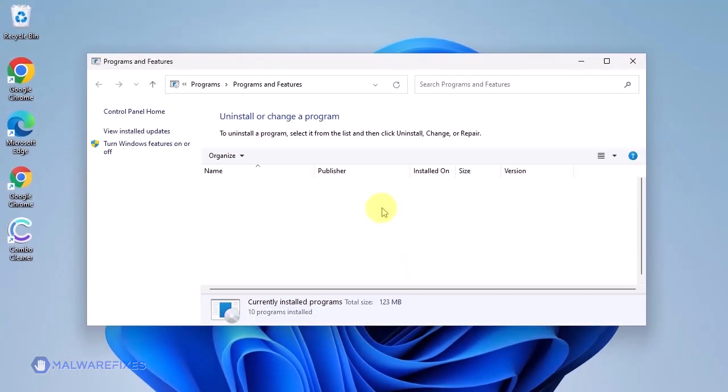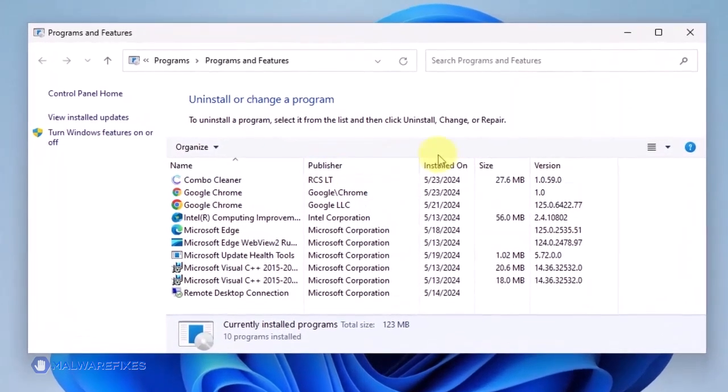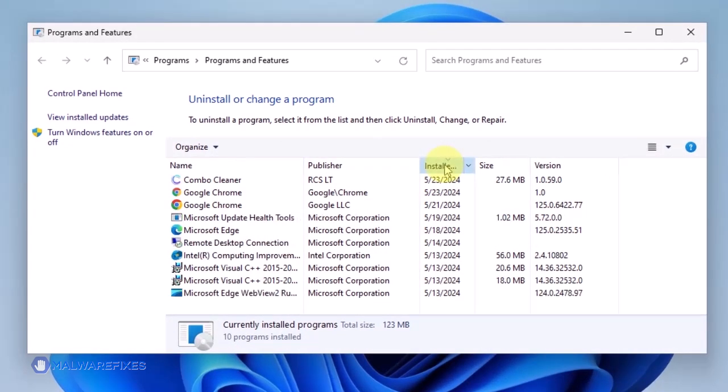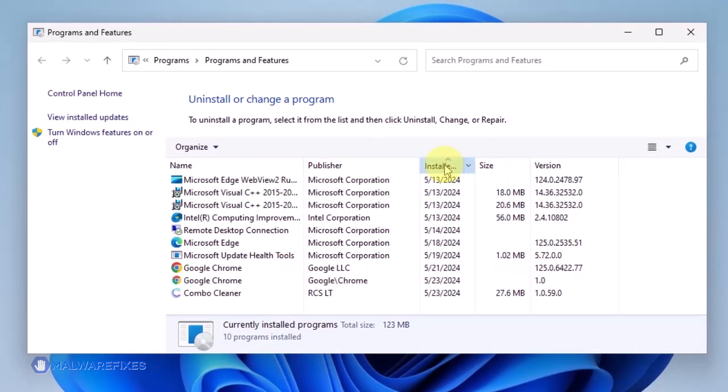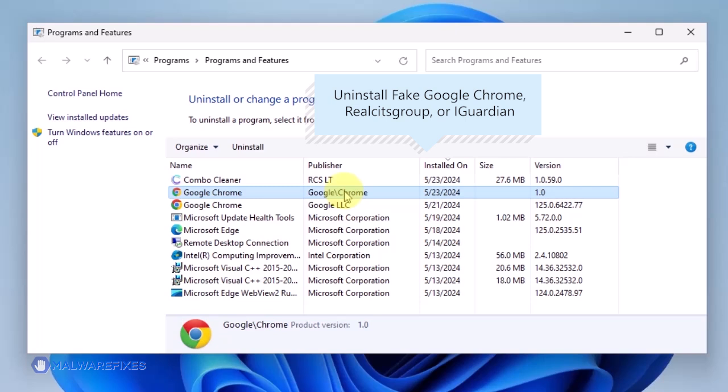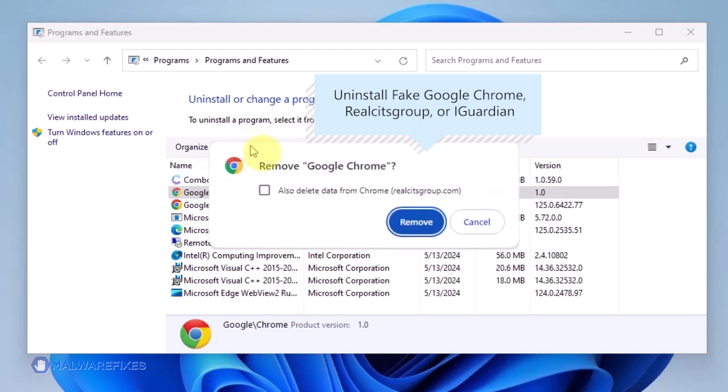You may want to arrange the list in chronological order to see the recently installed applications. For this threat, look for a suspicious program. Select the unwanted program from the list and then click the Uninstall button to remove it from Windows.